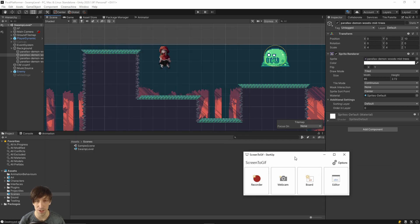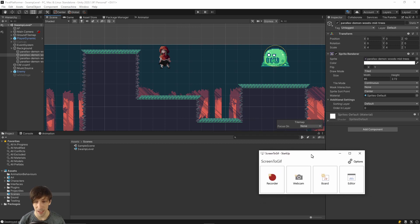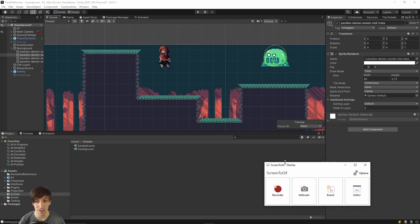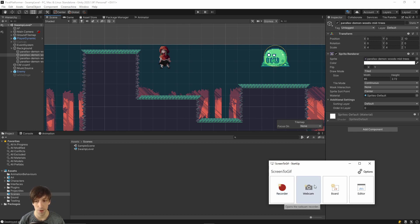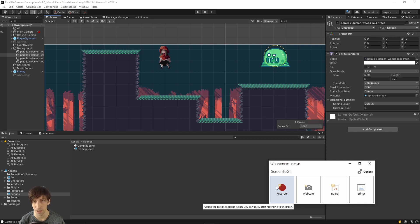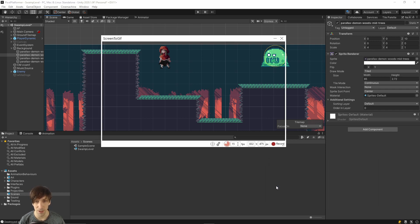Once you have Screen2Gif installed, boot it up like any other application and you're going to get this tiny pop-up with a few options. In Screen2Gif you have the option of using the screen recorder or your webcam. This tutorial will be focusing on the screen recorder to create a GIF from our screen.